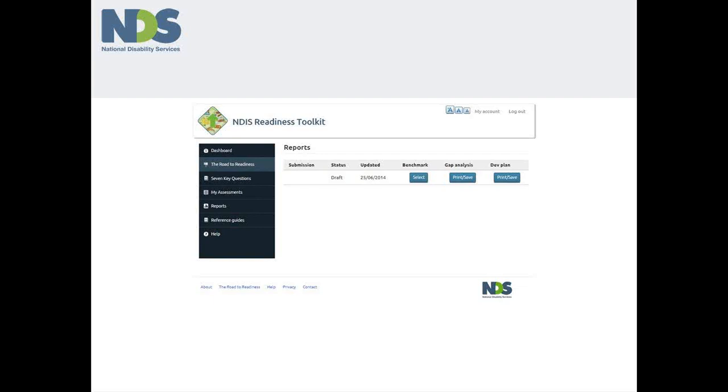The reports page gives you access to three kinds of report, which the data you enter into the tool is used to generate. The first is the benchmarking tool. The second is the gap analysis. The third is the development plan.